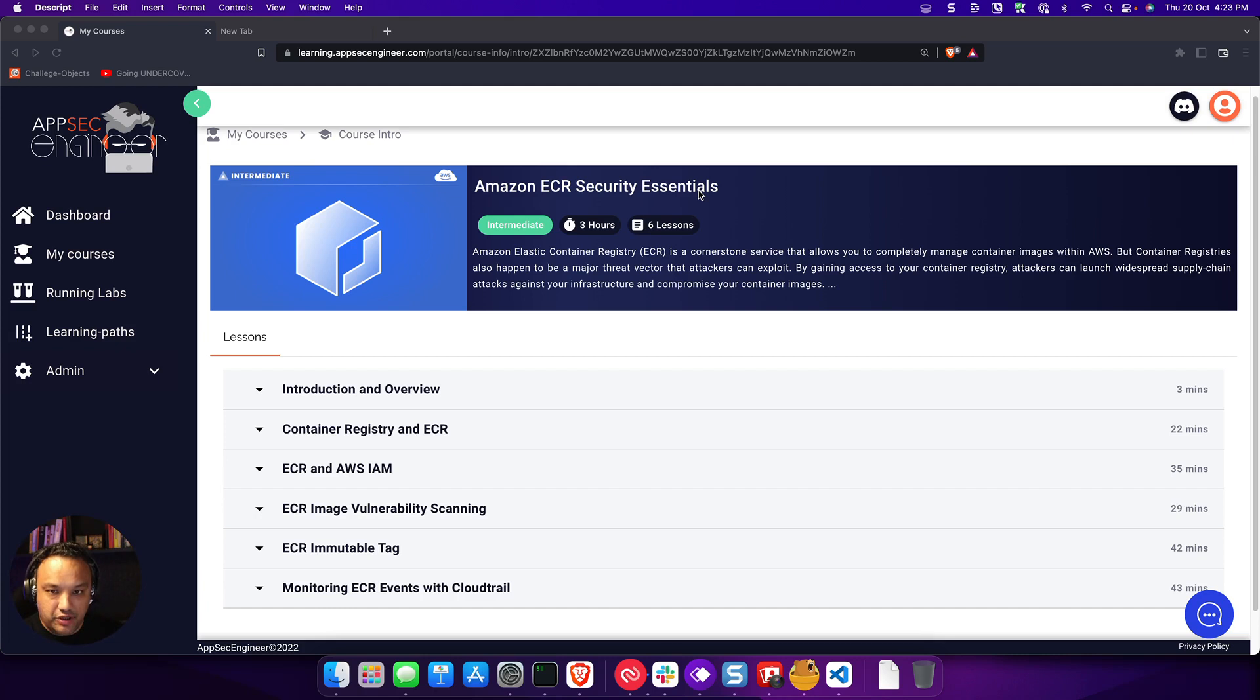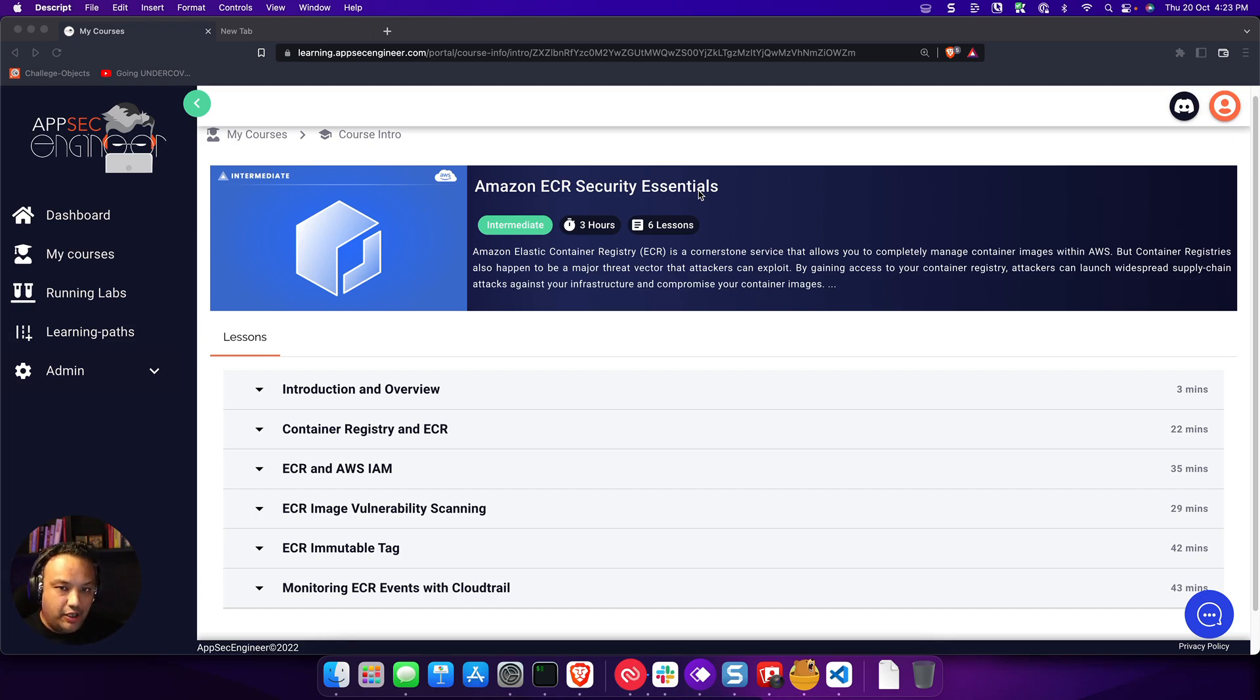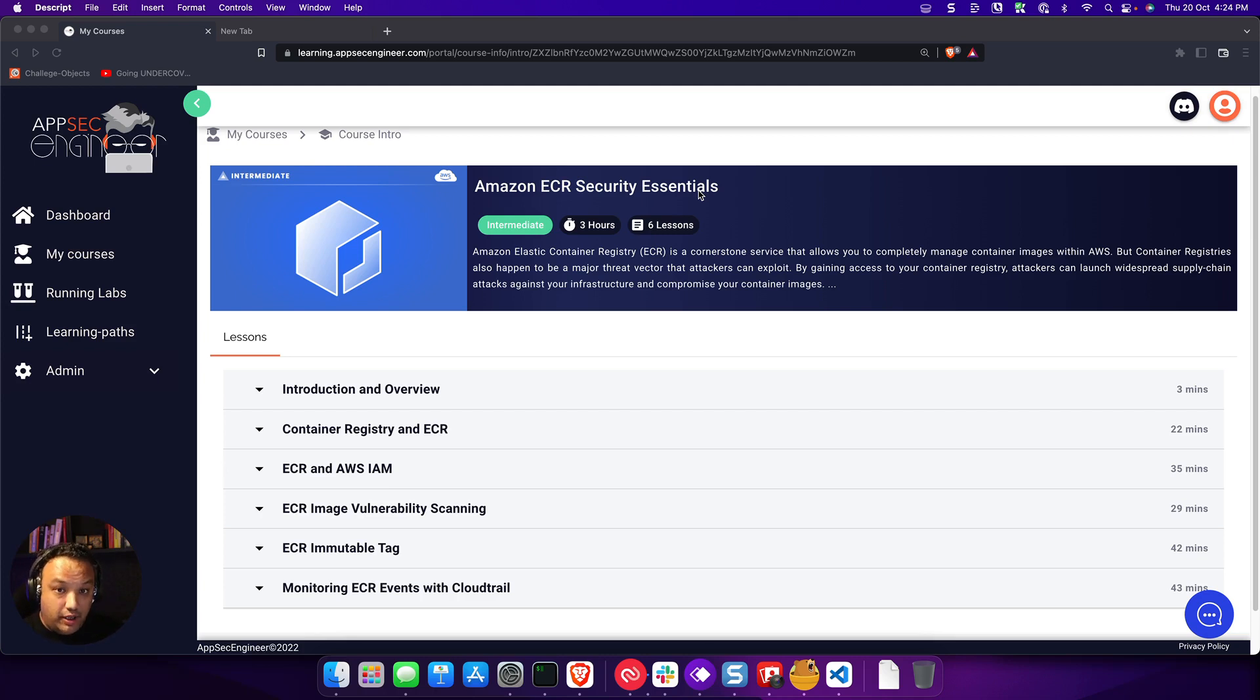Cloud sandboxes are essentially a way to do away with all the barriers that you are going to encounter while trying to learn cloud and cloud security.